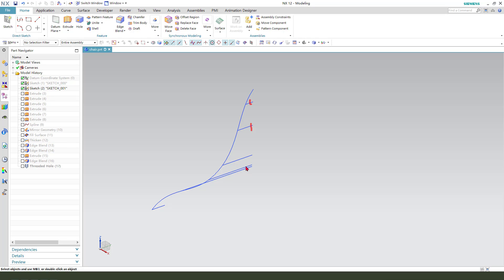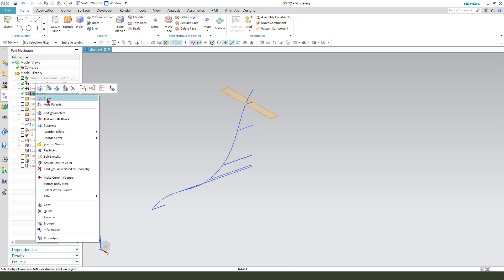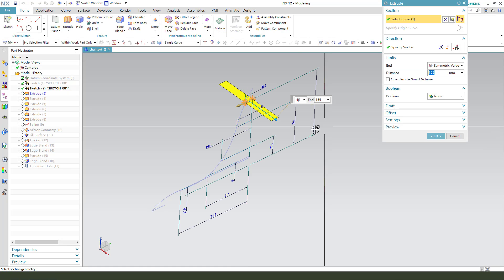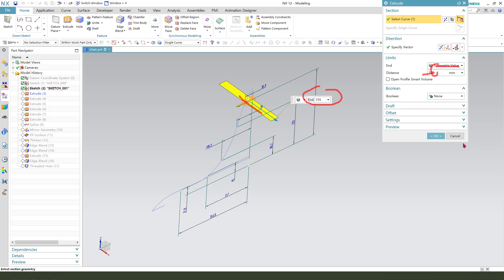So one is shown here. The dimension is 115.5, and 150 as a symmetrical value, and the dimension 118.5, this is 205 here.